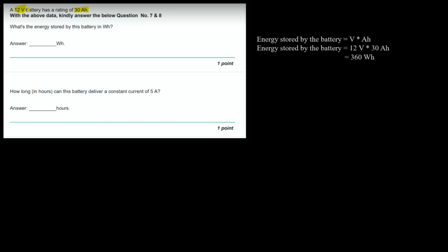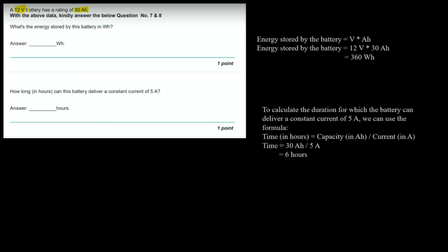How long in hours can this battery deliver a constant current of 5 ampere? Using the formula: time (hours) = capacity (ampere hour) / current (ampere). This is a really important formula. Substituting: time = 30 ampere hour / 5 ampere = 6 hours. That is the answer for part B.